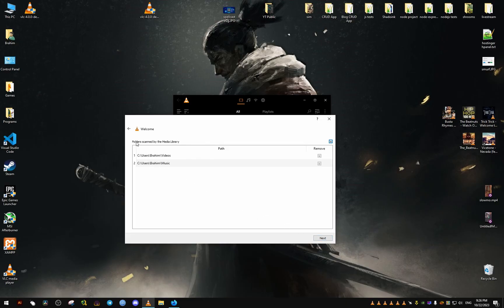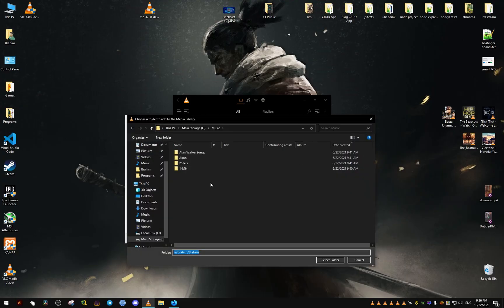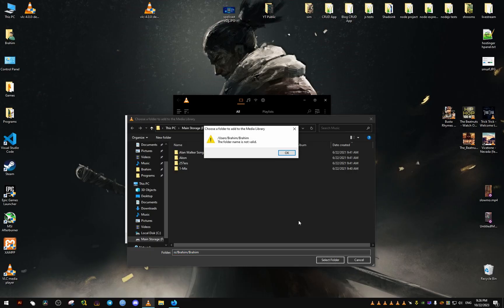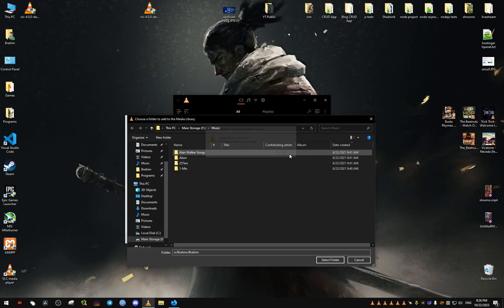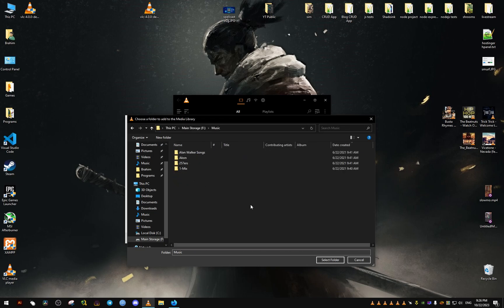From here we're going to select the folders which we want VLC to search for our media files. I'm just going to remove this one because it's not where I stored my music files. If it gives you this, you would just go back and select the folder you want. We go next.